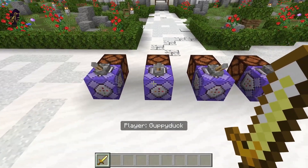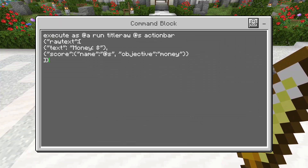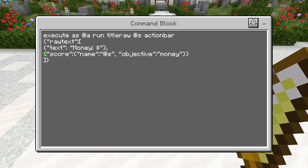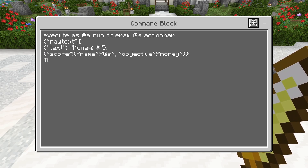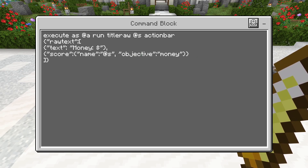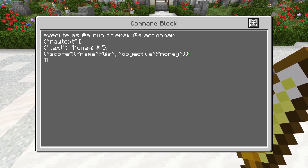Now for the next argument we're going to be using a score. This is almost exactly the same command. We have the rawtext, then the text that says 'money', and then we have this score argument. You'll notice the score argument has an opening brace and then a colon and then more braces. You'll also notice at the end we have two closing braces instead of just one — that is important. For every opening bracket you need a closing bracket, for every opening brace you need a closing brace. They all need to line up.